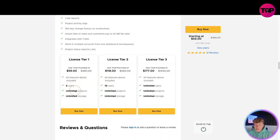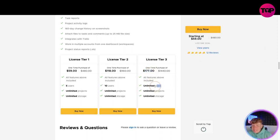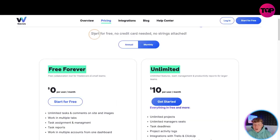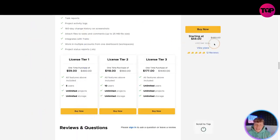For a one-time purchase of $59 you get all features, five users, unlimited projects, and unlimited storage. Pay $118 and you get all of that plus ten users. Pay $177 one time and you get everything plus unlimited users. Compare that to $10 a month — after just six months at the $59 tier, you're saving money permanently. You have to do your own research and choose the plan you want, but clicking that link below gets you a lifetime deal you cannot get on the website.